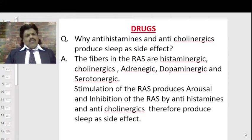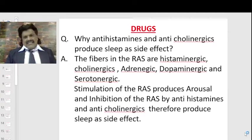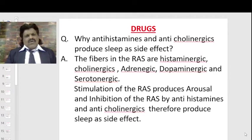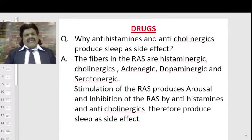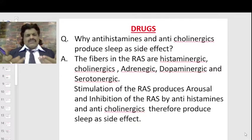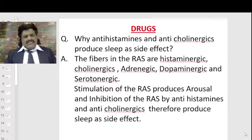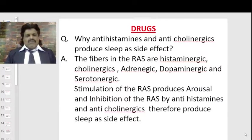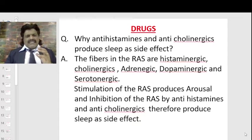A question arises: why do antihistamines like chlorpheniramine maleate or anticholinergics like amitriptyline produce sleep as a side effect? The answer is that the fibers in the RAS are histaminergic, cholinergic, adrenergic, dopaminergic, and serotonergic. Therefore, stimulation of the RAS produces arousal, and inhibition of the RAS by antihistamines or anticholinergics produces sleep as a side effect.